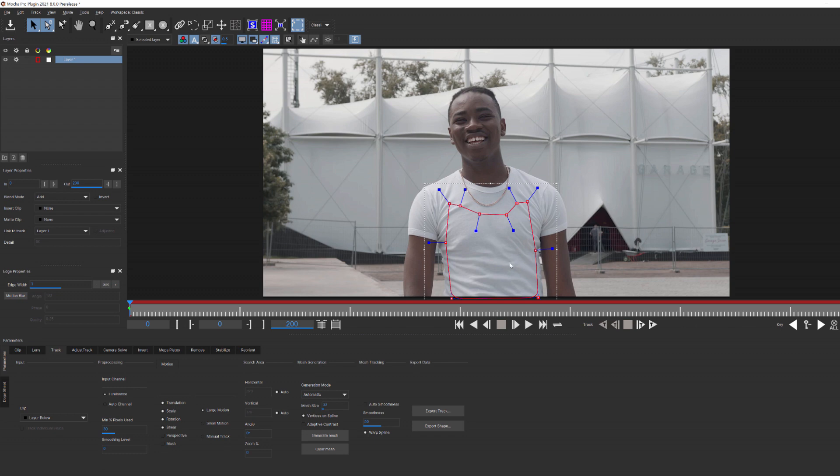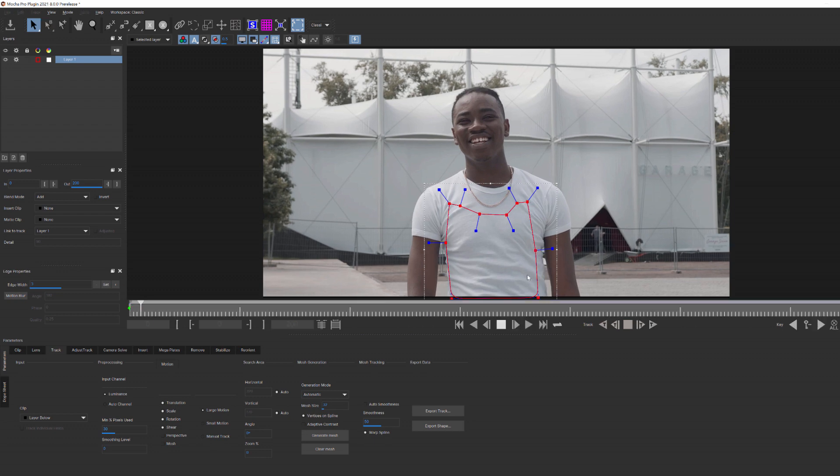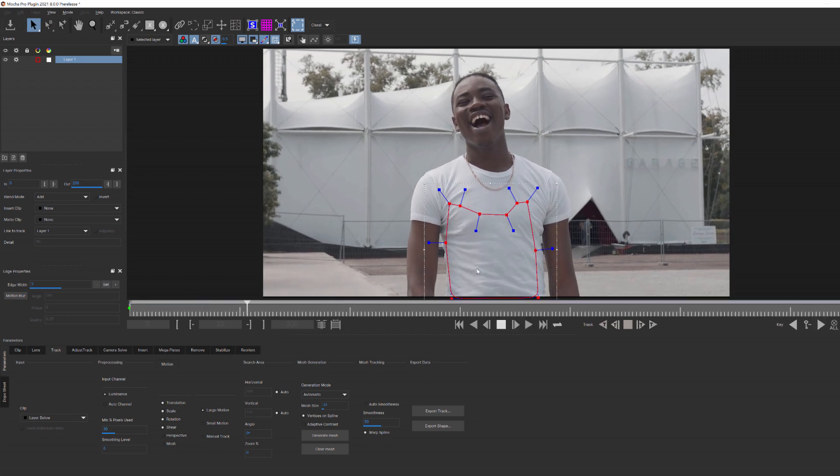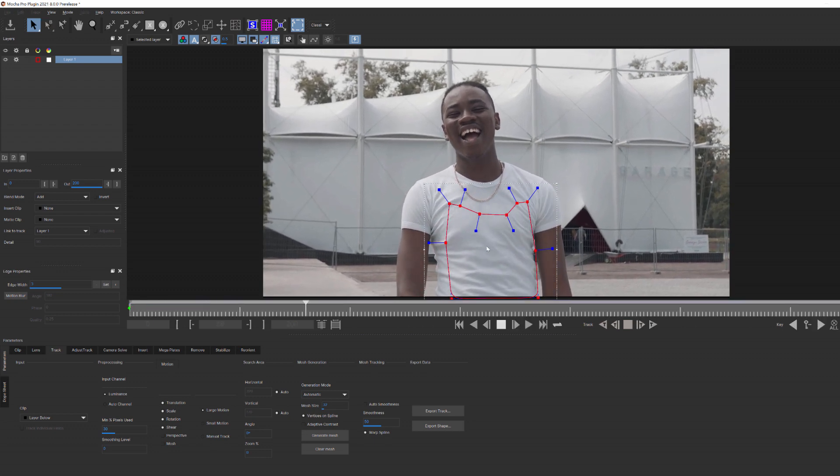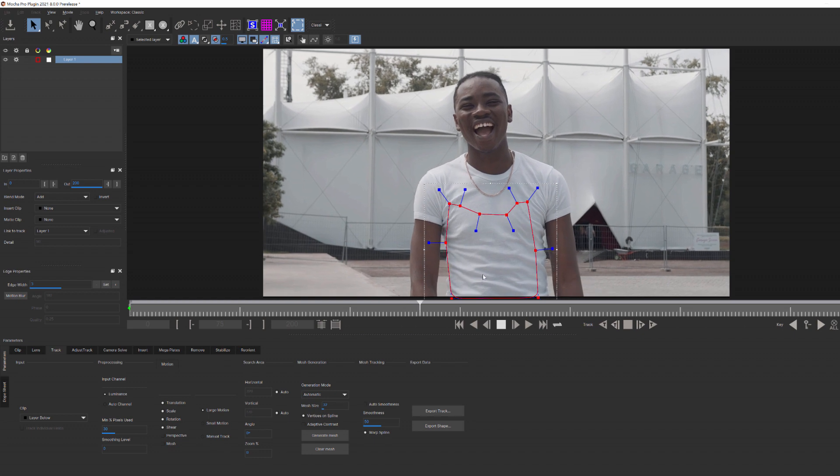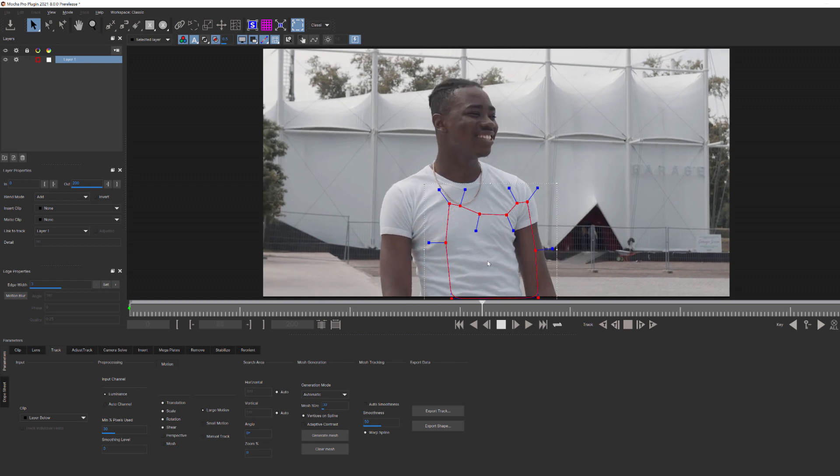Now Mocha is a planar tracker, meaning it's going to track all of the pixels along a certain plane. This works really well when I have a flat surface like a wall or a sign, but what about when I have a surface that's constantly changing? For example, a t-shirt.